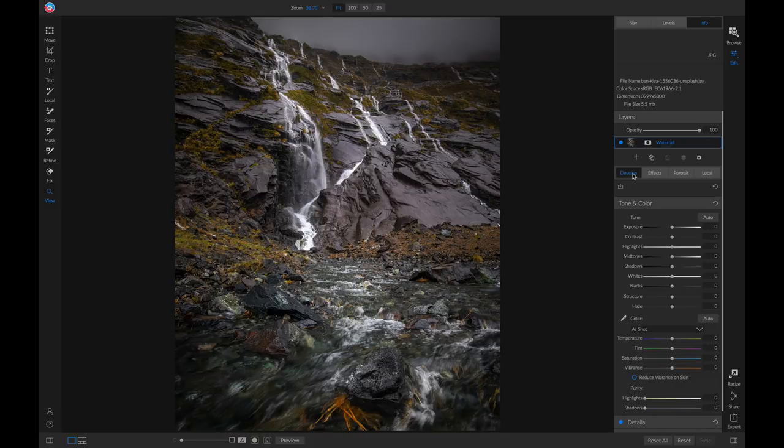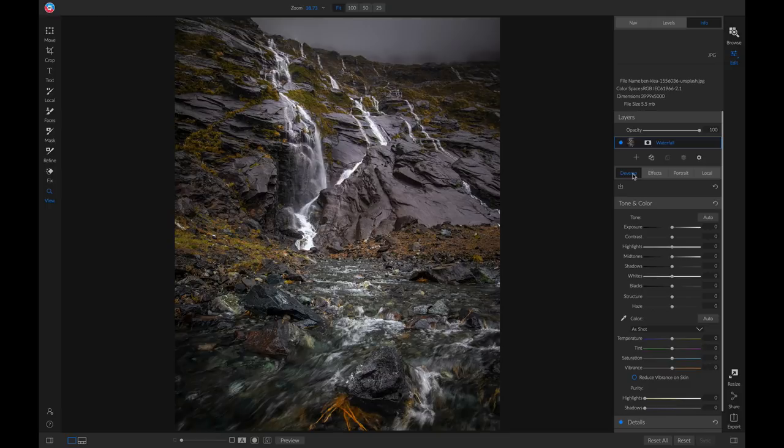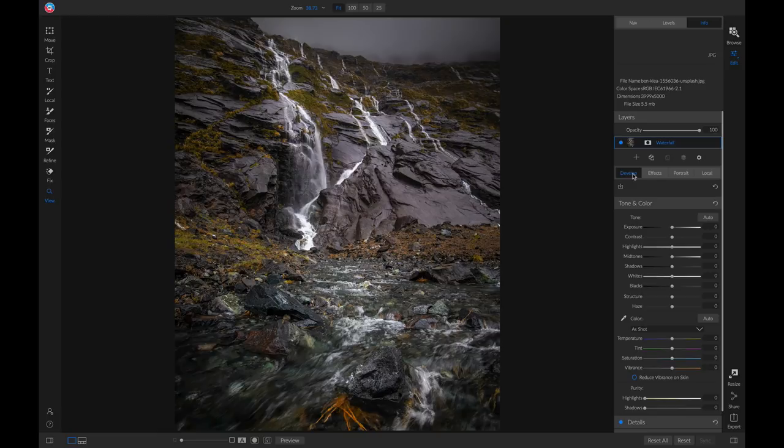Maybe you're looking to add in a little bit more micro contrast in detail, or you were shooting a subject with motion and your camera was a little bit out of focus.